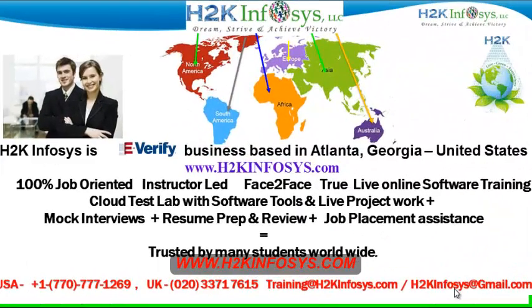Welcome to H2K Infosys. H2K Infosys is an e-verify business based in Atlanta, Georgia, United States.